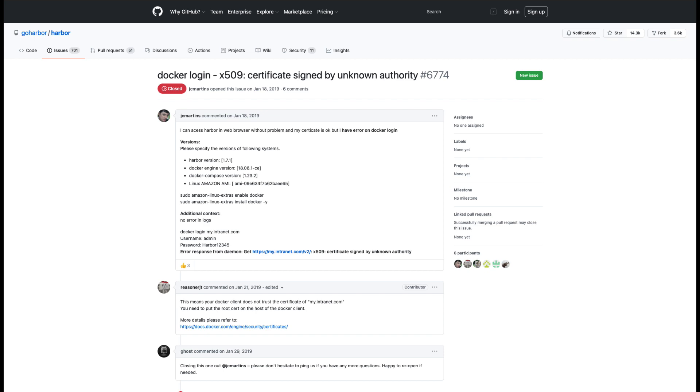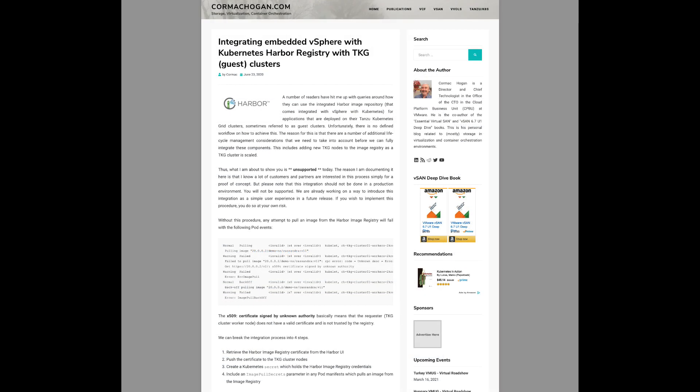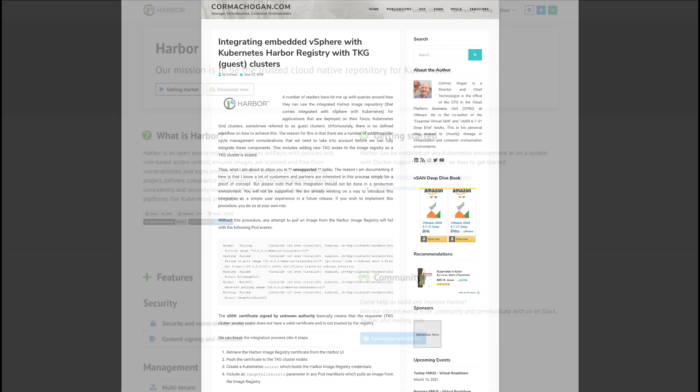A way around this would be manually installing the certificate on every Kubernetes node to pull from the registry, but that's manual and a rolling update would break this configuration because the certificate would have to be reinstalled on every new Kubernetes node that gets deployed. With this new feature, the certificates are automatically configured for any new Tanzu Kubernetes cluster and the configuration persists over a Kubernetes update.